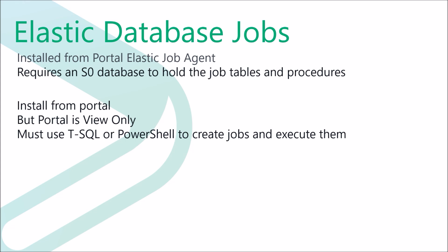You can create jobs and schedules using T-SQL, but at the time of recording, there is no way to do this from the portal. In this demo, I will show you how to create the Elastic Job Agent from the portal and then use T-SQL to create and run jobs.